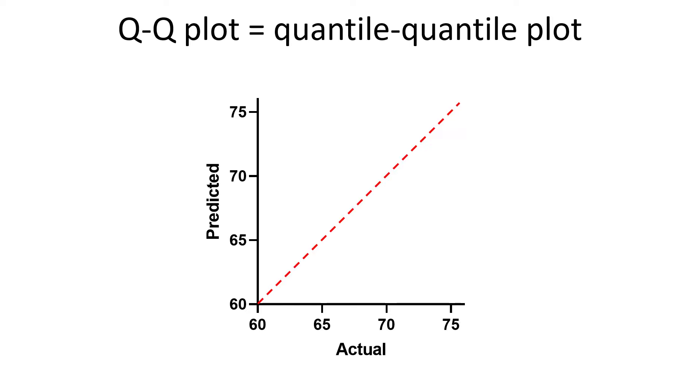In an ideal normal distribution, the values for the x and y-axis will be equal, and so the observations will sit on the solid line. This is what you should look for in a QQ plot, that the observations are on or around the line with little deviation.